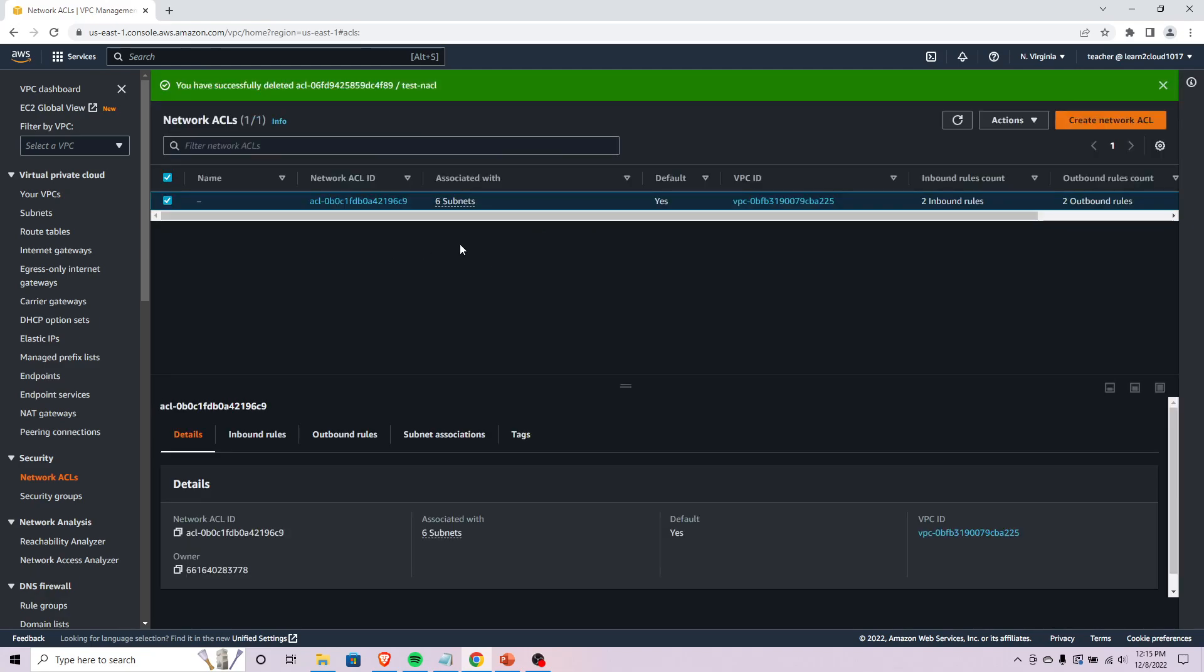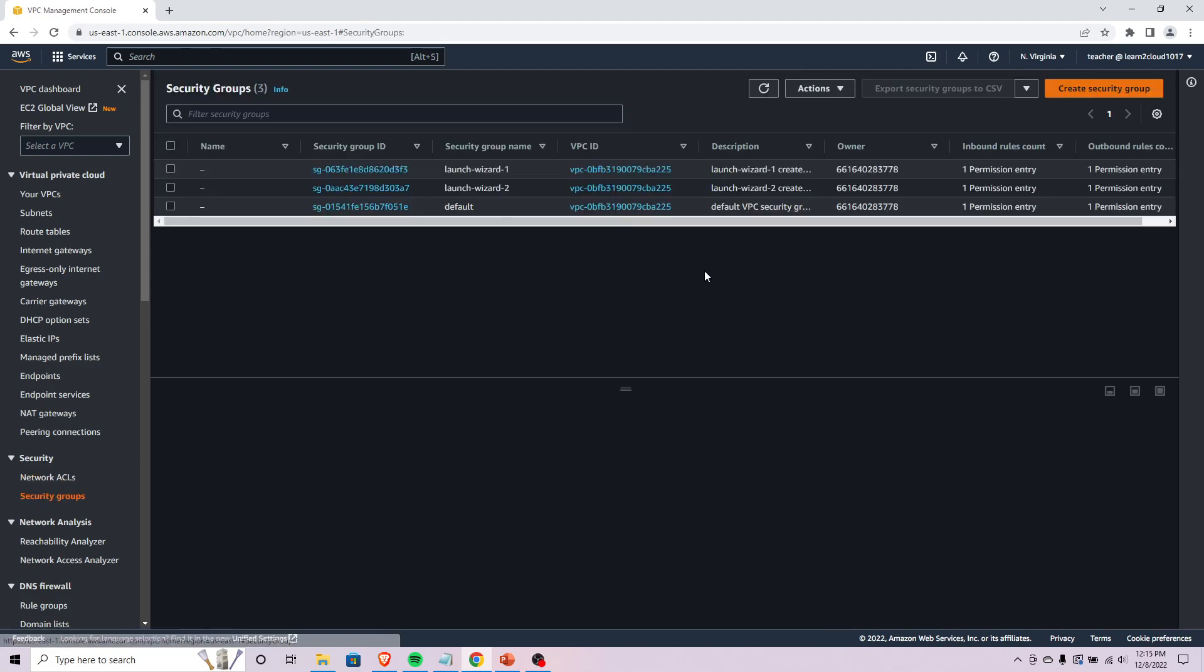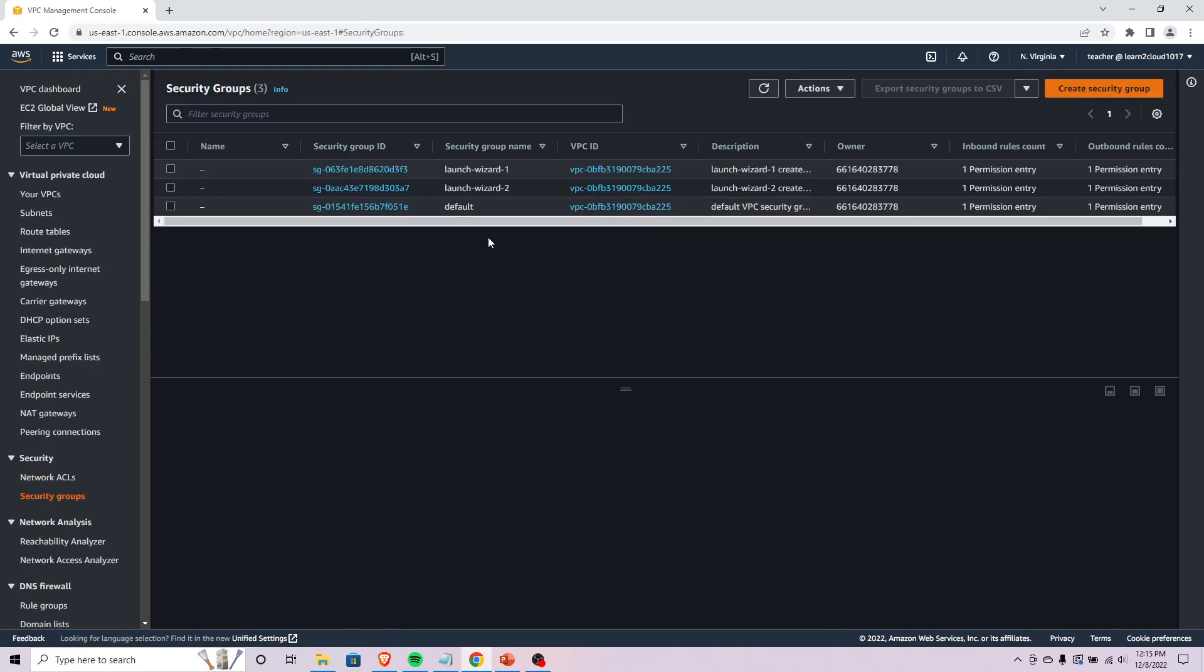Now we should be able to delete this. Type delete. There we go, now we're just left with the default.